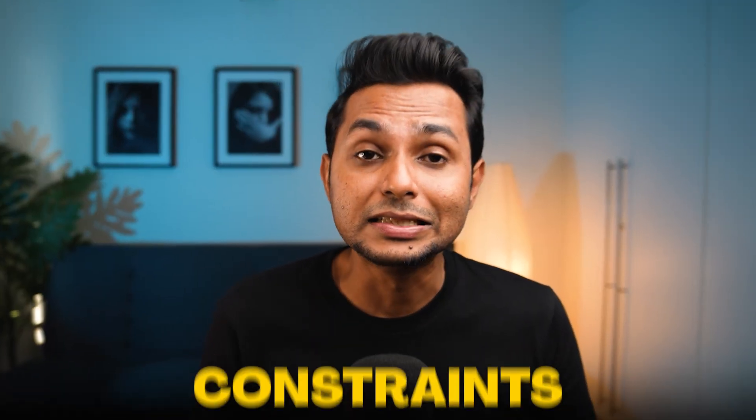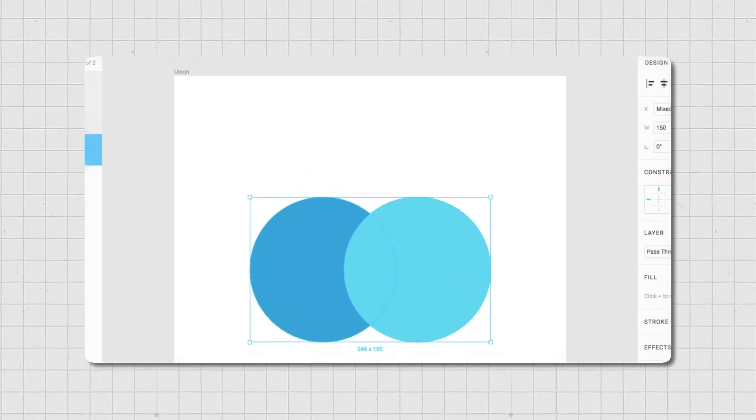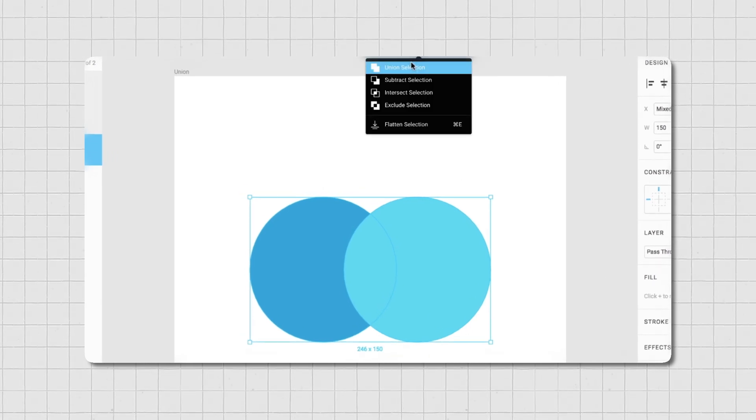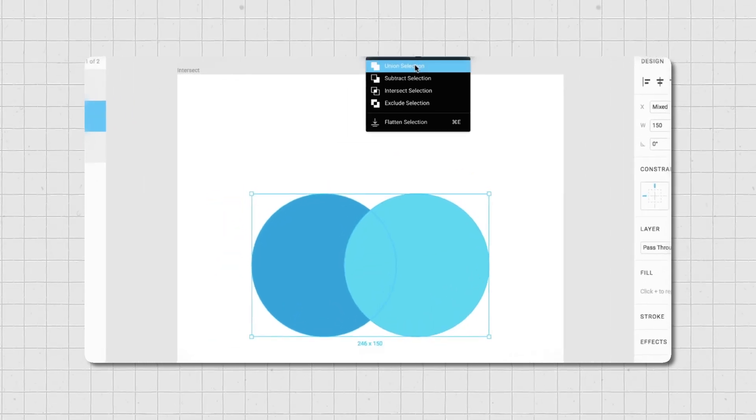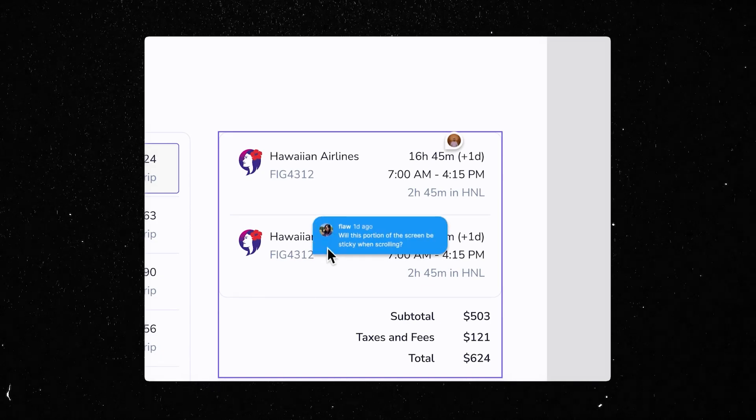Another difference between groups and frames is constraints. Constraints work in frames but not in groups — when you put everything inside a frame, you have the option to correctly set the relationship between objects, spacing, and the frame. Figma will apply these constraints accordingly and will not break the design. These basic shapes — rectangles, lines, ellipses, arrows, polygons, and stars — can be modified and resized into different forms to create complex shapes by combining them with Boolean tools. This is very helpful if you're designing icons and illustrations. There's also a comment tool that helps you make design decisions faster — you can chat with fellow designers, get feedback and suggestions on your designs.